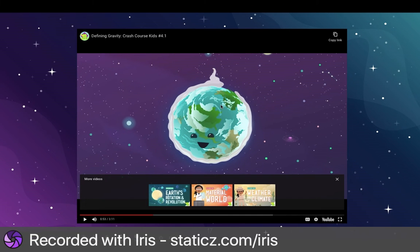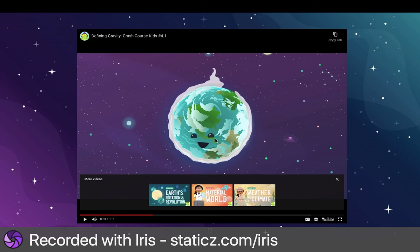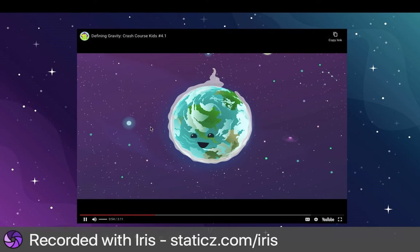So gravity keeps everything on Earth. If there was no gravity on Earth, we would float into space and could not live here. All the water, all the ground, all the people would float away. You can't see it, but it's always there.